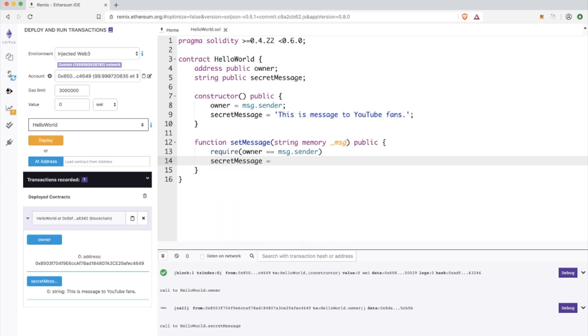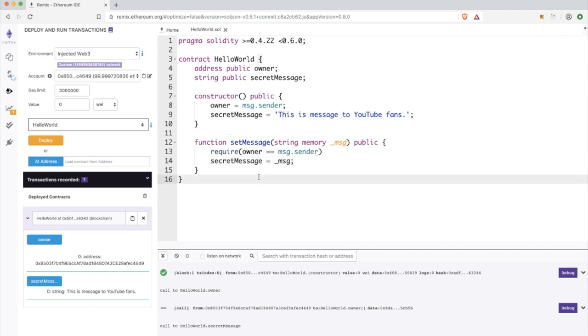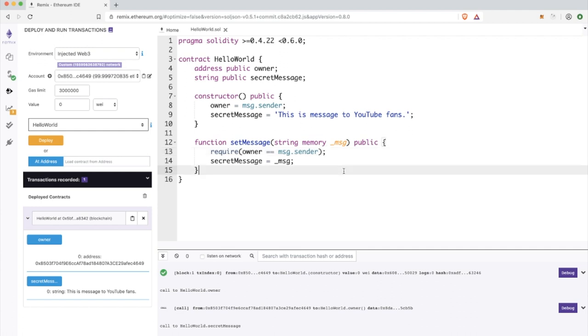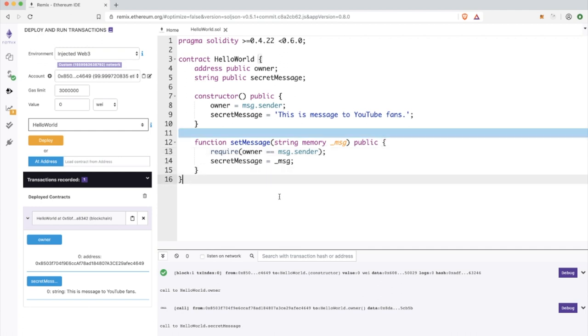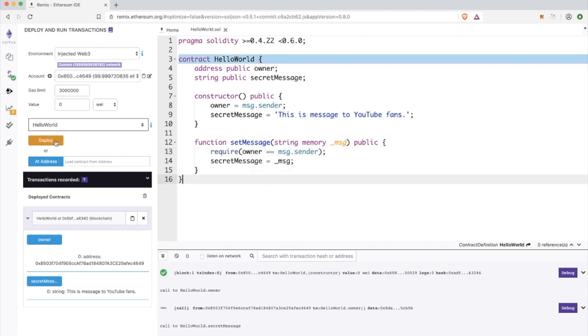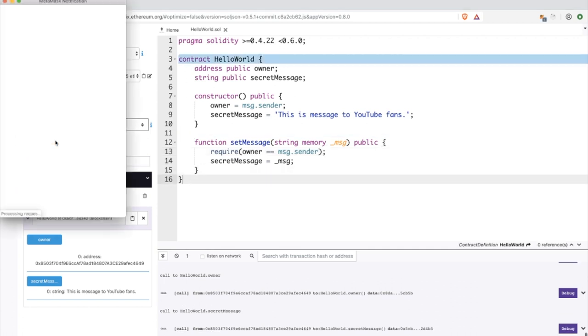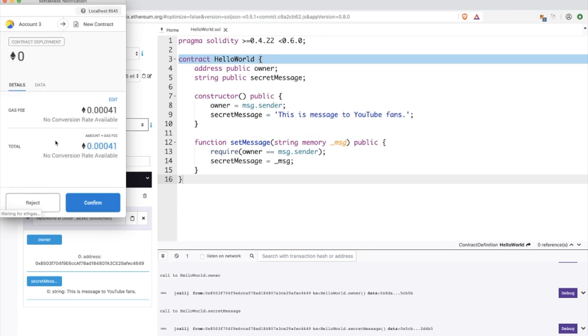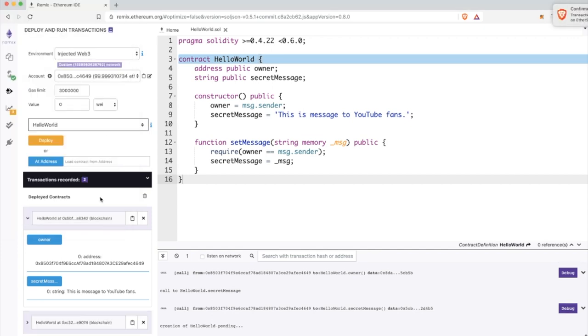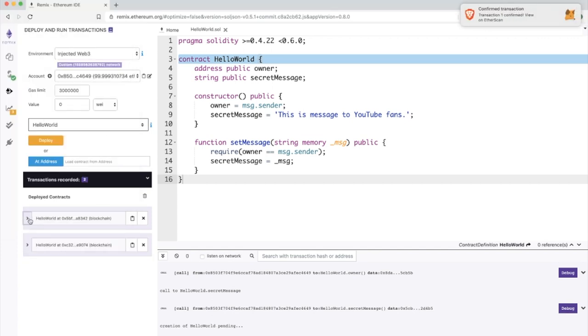Inside the body of our function, I'm checking that this function is executed by the owner of the smart contract, because we don't want other people to interact with the smart contract and change the value of the secret message. This require call is simply some kind of if check, and if this condition is not true, an error is raised.